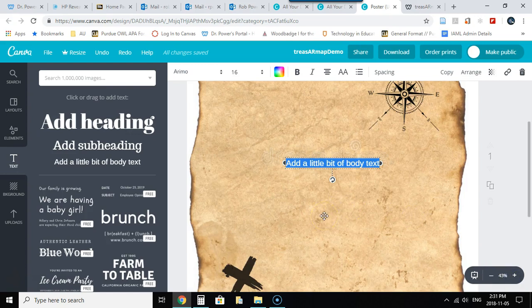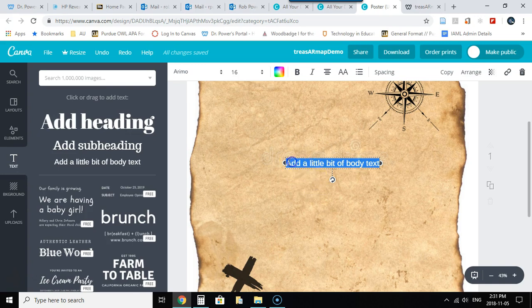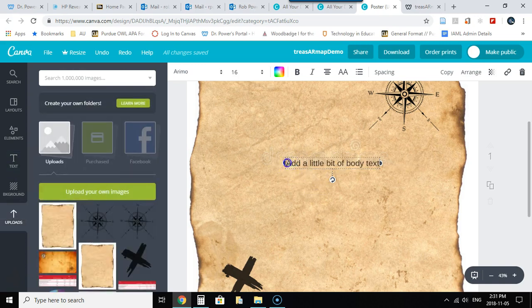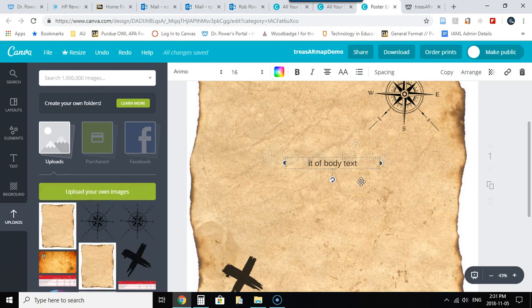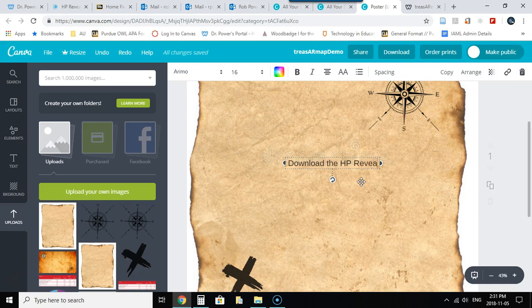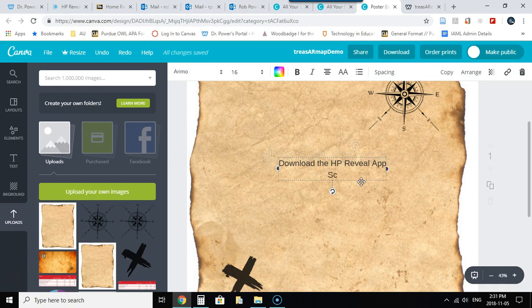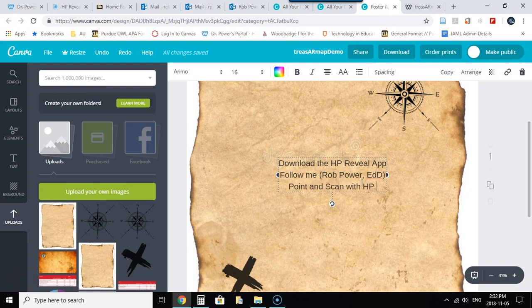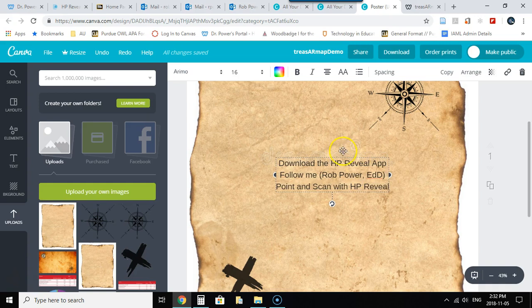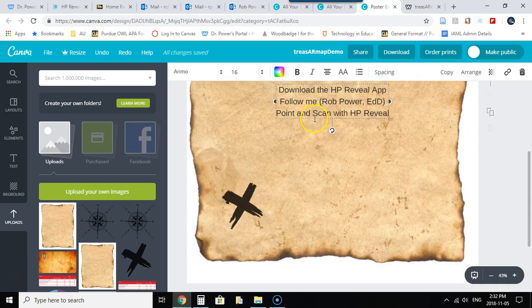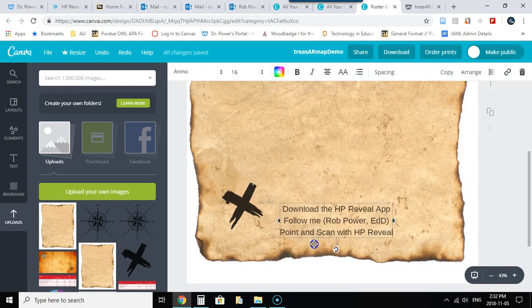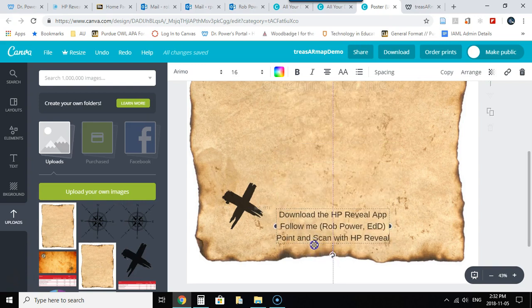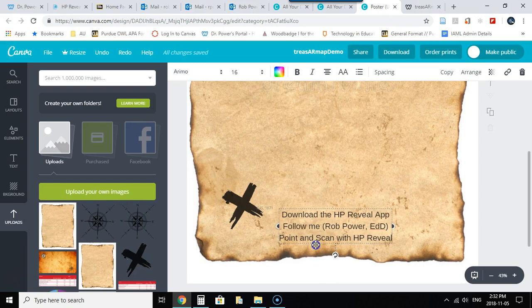I'm going to add some text here. So there's all the basic instructions that anyone would need to follow my treasure map on here and I can put that right down at the bottom. Those are the basic instructions for anyone.